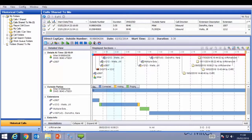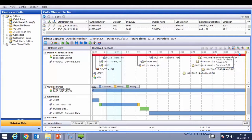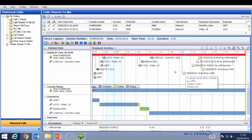Therefore, if I need to pull up a call I'm involved in and listen to the last few digits of a mobile phone number, I can do so without asking a supervisor or team leader. I can't delete or manipulate the call, but I can add notes and tags to add additional information.